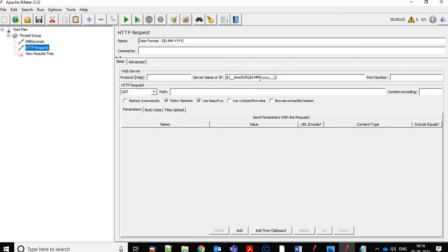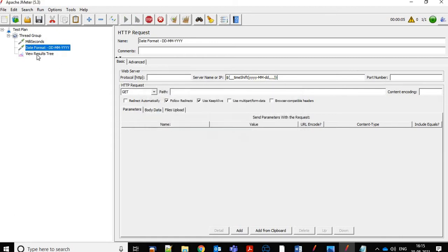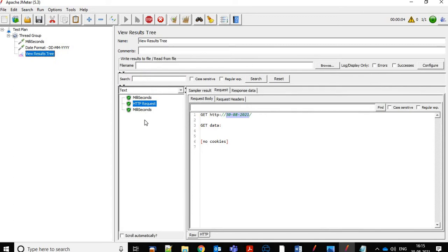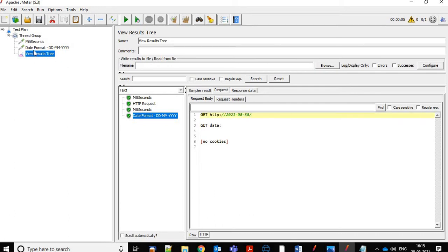In a similar way, if you want other formats, we can try different manipulations. For example, if we change the order — if we want year first, then month, then day — we make it 'yyyy-MM-dd'. If we execute it, it should print in that order. There we go: year, then month, then date.